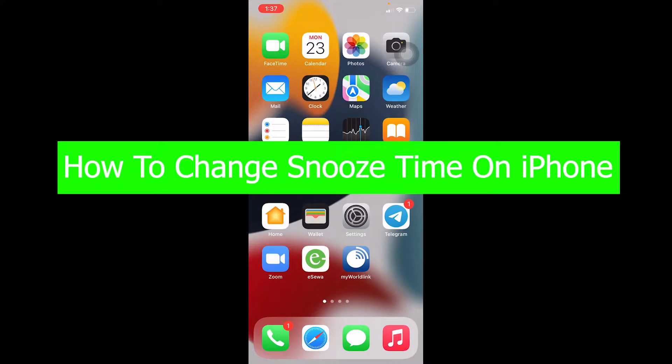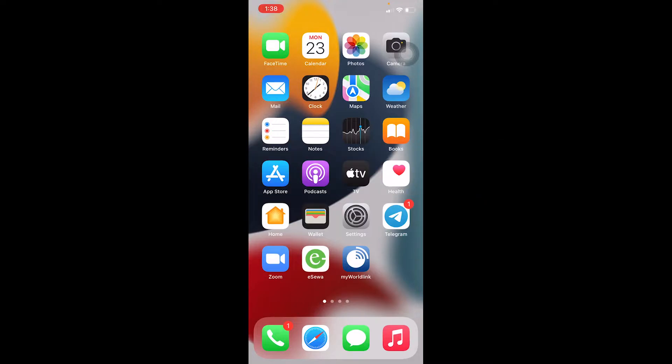I'm going to be clear with you guys from the beginning: there is no setting feature provided by iPhone through which you can change the snooze timer. iPhone gives you a default snooze timer of 5 minutes. You cannot increase it or decrease it.